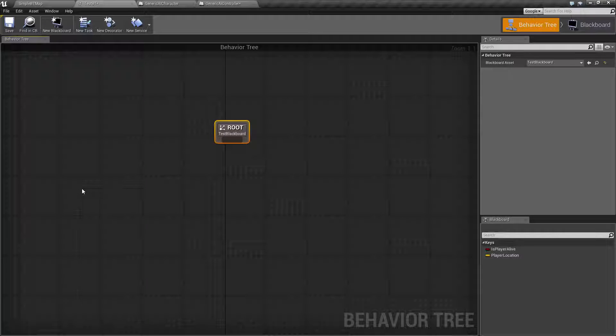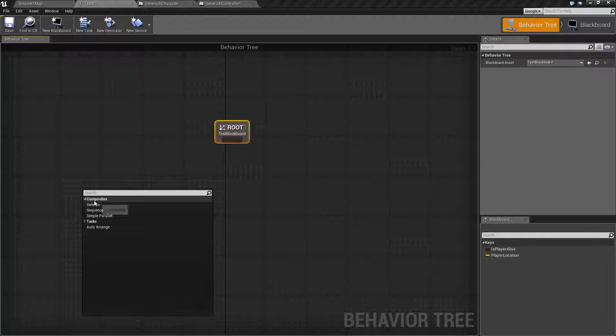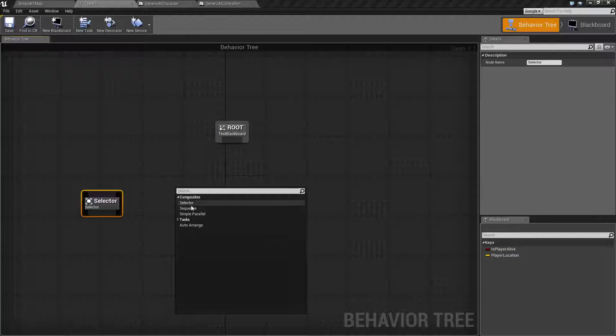So a composite node, you can right click anywhere in your graph, and you'll see you have selector, sequence, and simple parallel. Let's go ahead and pull up each of these.